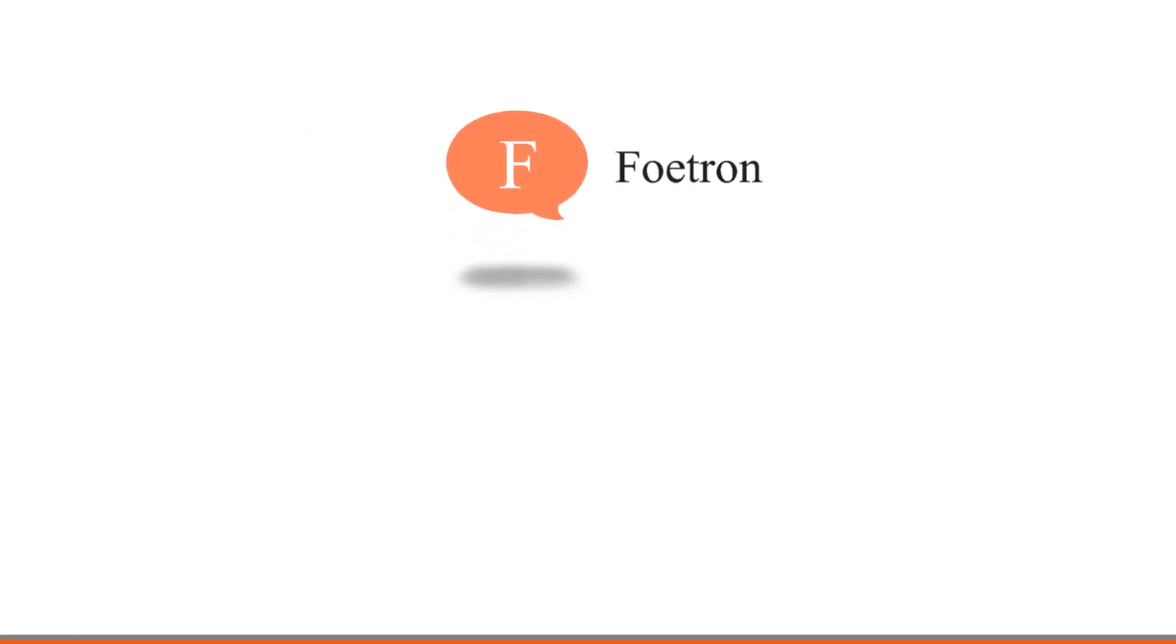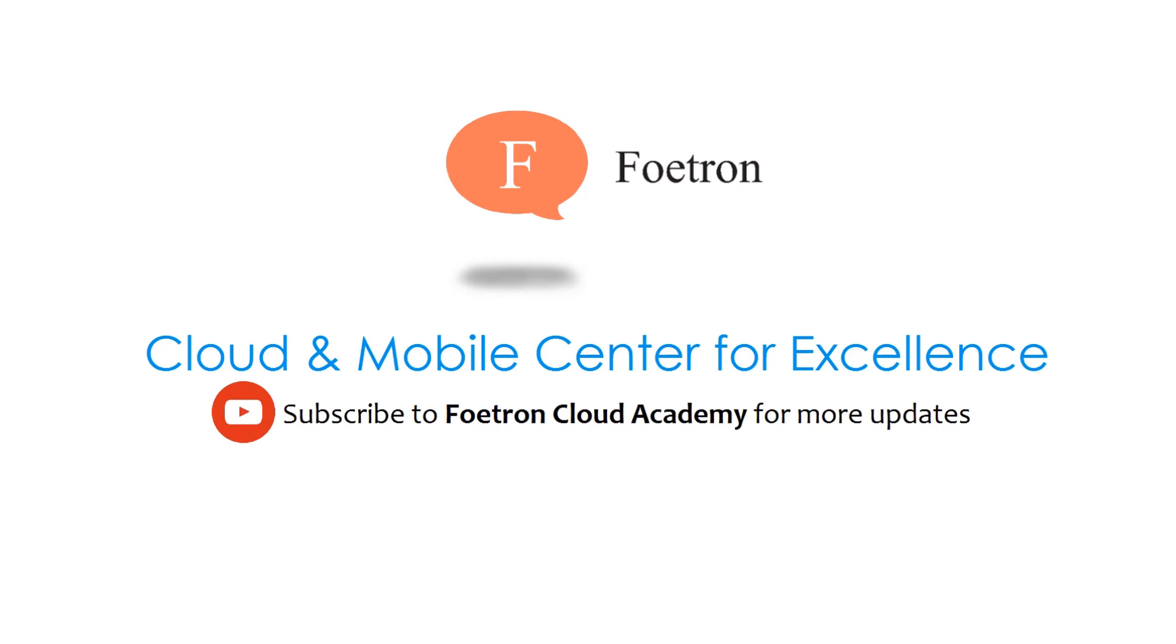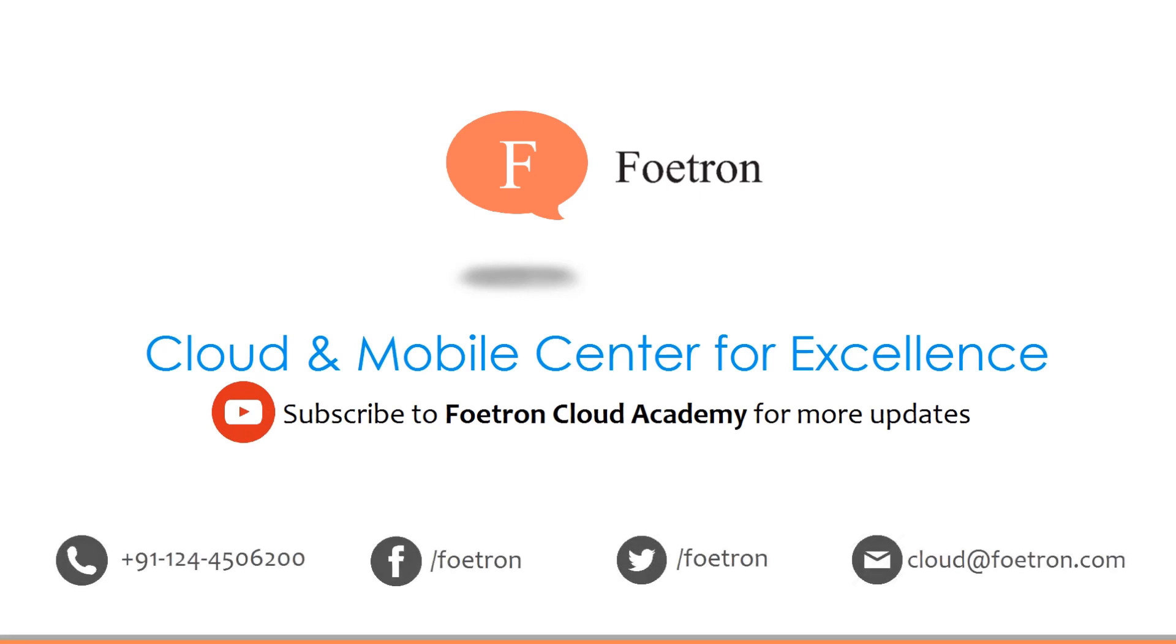So it's all about these features. Hope you liked it guys. For more videos on Microsoft Teams, you can subscribe to our YouTube channel Fortran Cloud Academy. Thank you guys. We'll see you next time. Bye.